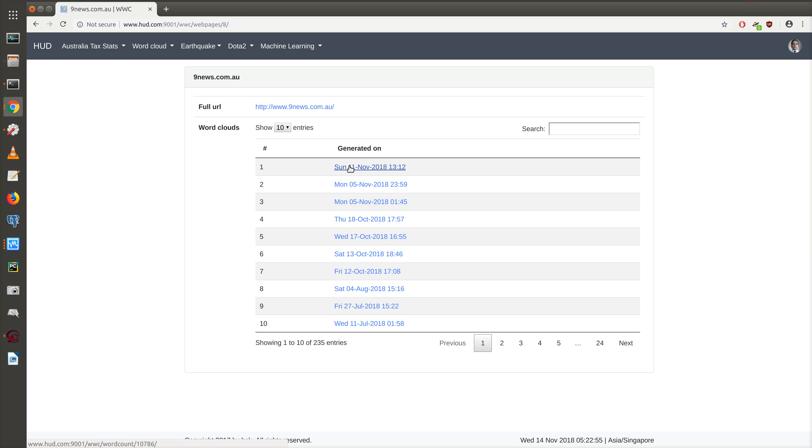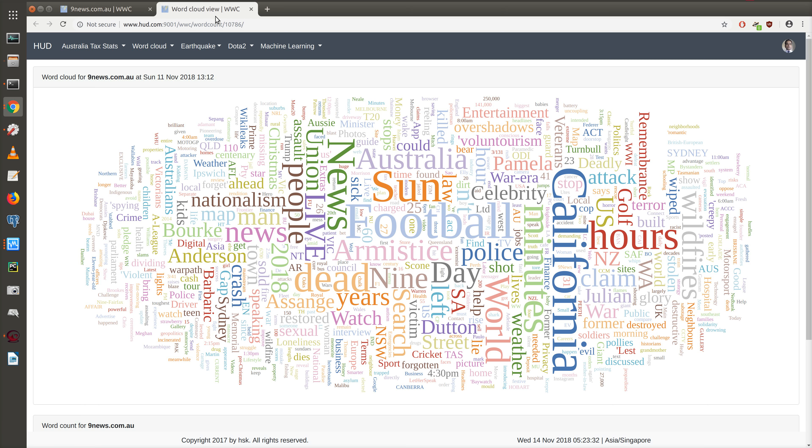We can go into this particular word cloud and visualize it by clicking on it. This is the word cloud for 9news.com at that particular time.